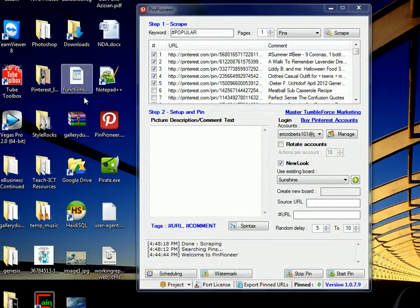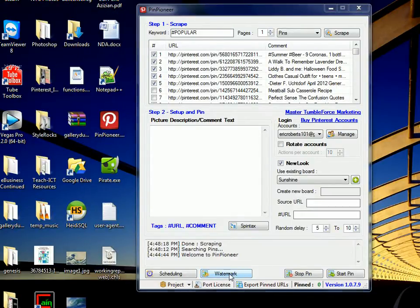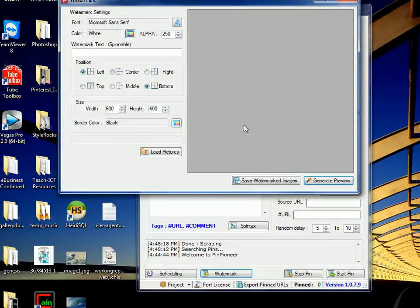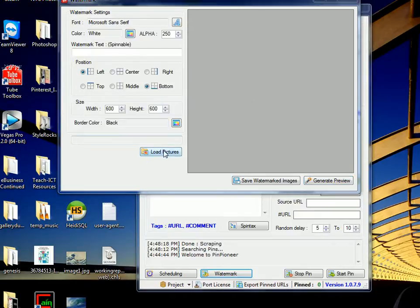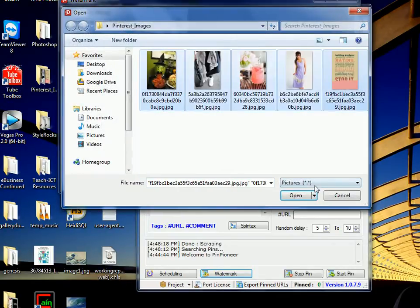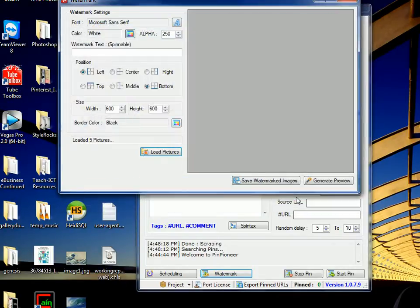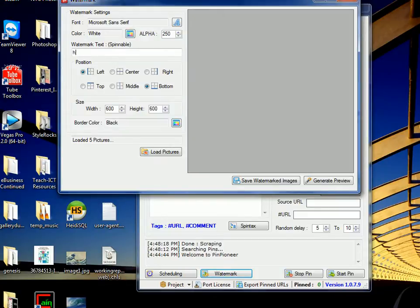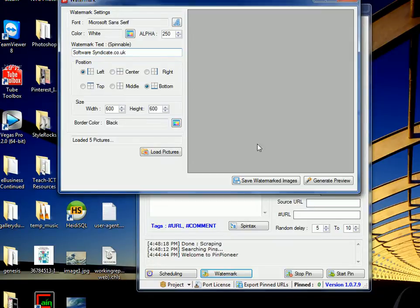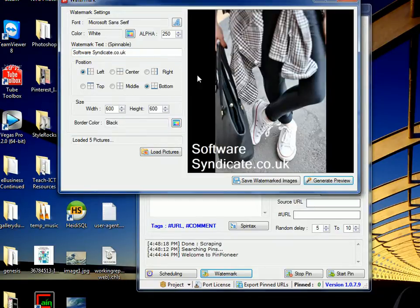Now that we have these images, we can go back to the watermark button here, load pictures, and select them all, for instance. Watermark text. Let's just do SoftwareCine.co.uk. Loaded five pictures.